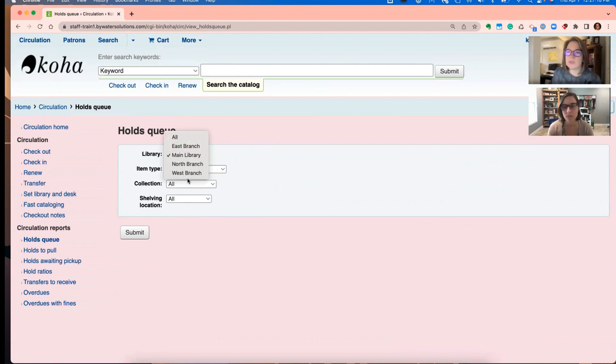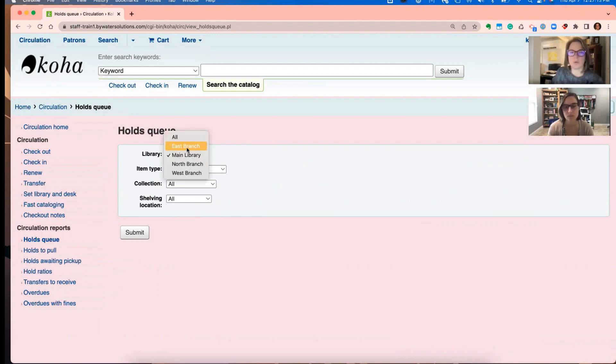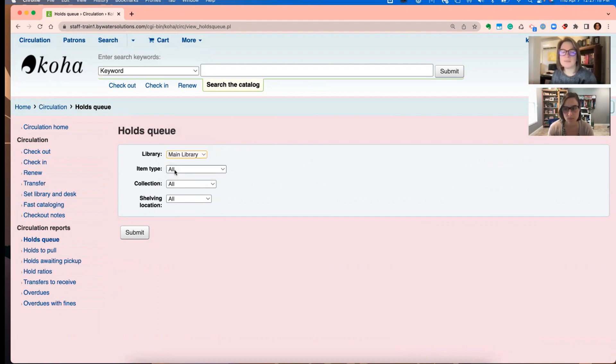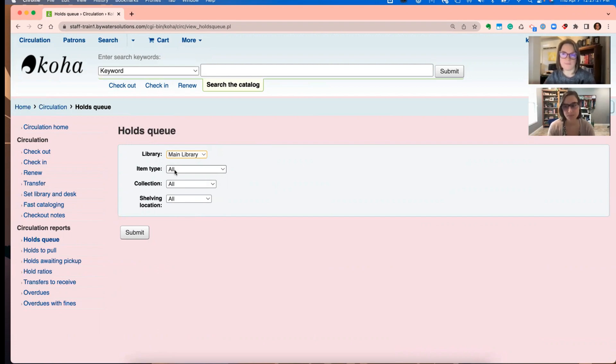So we always were able to run it by library or look at all the items in our holds queue, but now we can go specifically to what's in our holds queue by item type, collection, and shelving location.